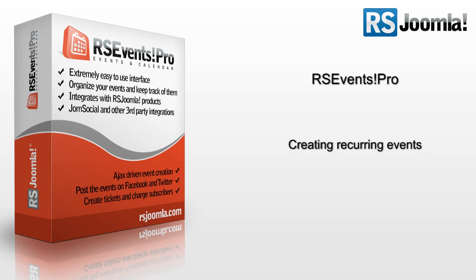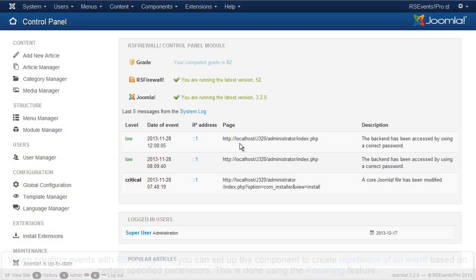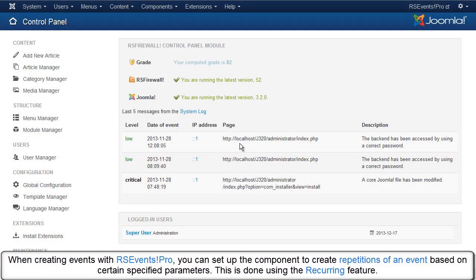When creating events with RSEvents Pro, you can set up the component to create repetitions of an event based on certain specified parameters. This is done using the Recurring feature.